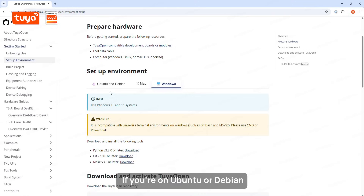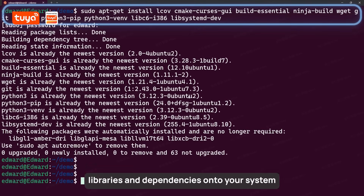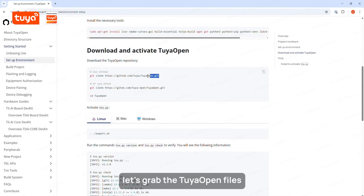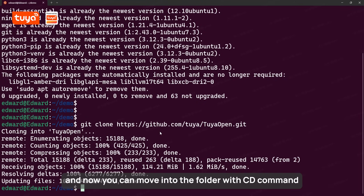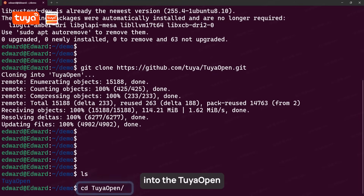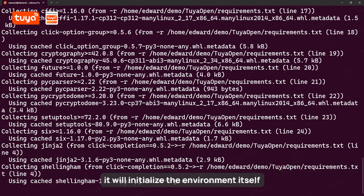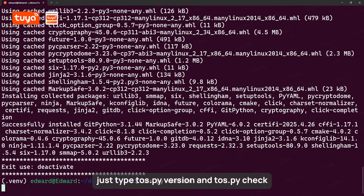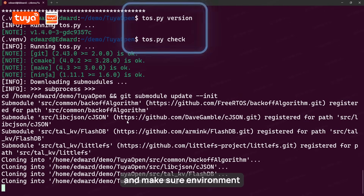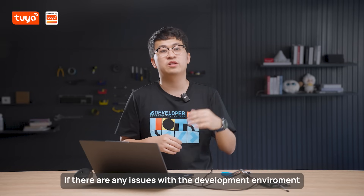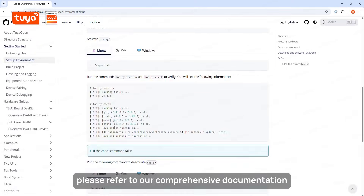Now let's install the tools. If you're on Ubuntu or Debian, open your terminal and run the apt-get install command with these libraries and dependencies. Once that's done, grab the TuyaOpen files from the repository with the git clone command. Move into the folder with the cd command into TuyaOpen. Next, activate the development environment by running export.sh — it will initialize the environment itself. To make sure everything is working right, type tuya.py version and tuya.py check. This will automatically go through all the dependencies and verify the environment. If there are any issues, all steps for environment setup are thoroughly documented — please refer to our comprehensive documentation.